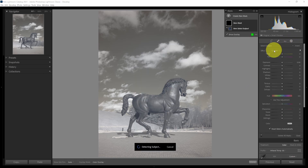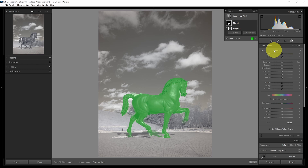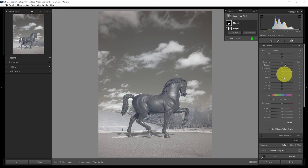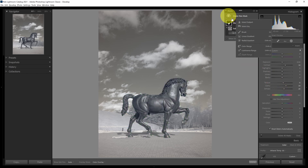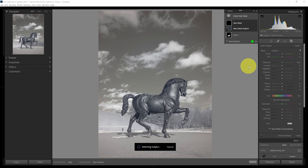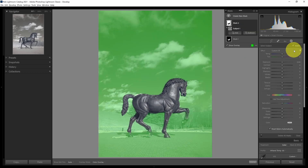I'm going to go to mask and do Select Subject. This image has a very distinctive subject, so the AI should be able to select it. Sometimes select subject works well in landscape photos, and this one does a pretty good job. I can add contrast, texture, and clarity to really make the subject pop. I could also do select subject again, then invert to apply adjustments to everything except the subject — useful for making changes to the background separately.